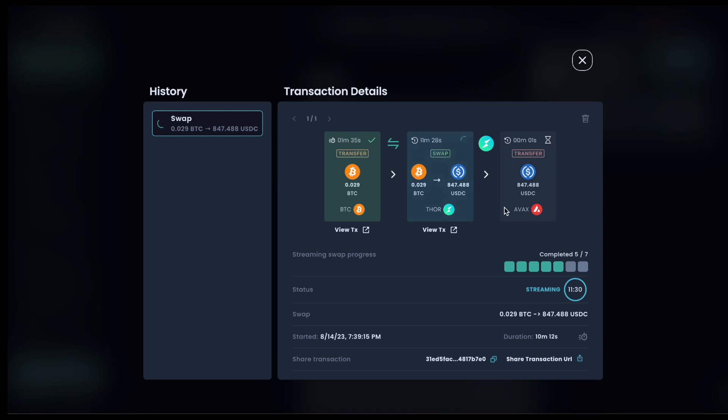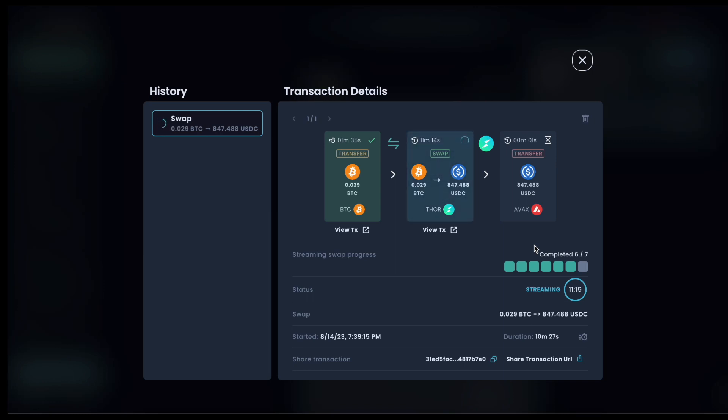Also currently, the maximum is up to 24 hours and up to 99 sub swaps. This could change over time and it will also likely be fully customizable within the ThorSwap interface. For starting out, ThorSwap is optimizing it based on the size of your swap and the liquidity pools that you're using to create the right amount of splits that make sense for the size of your swap.